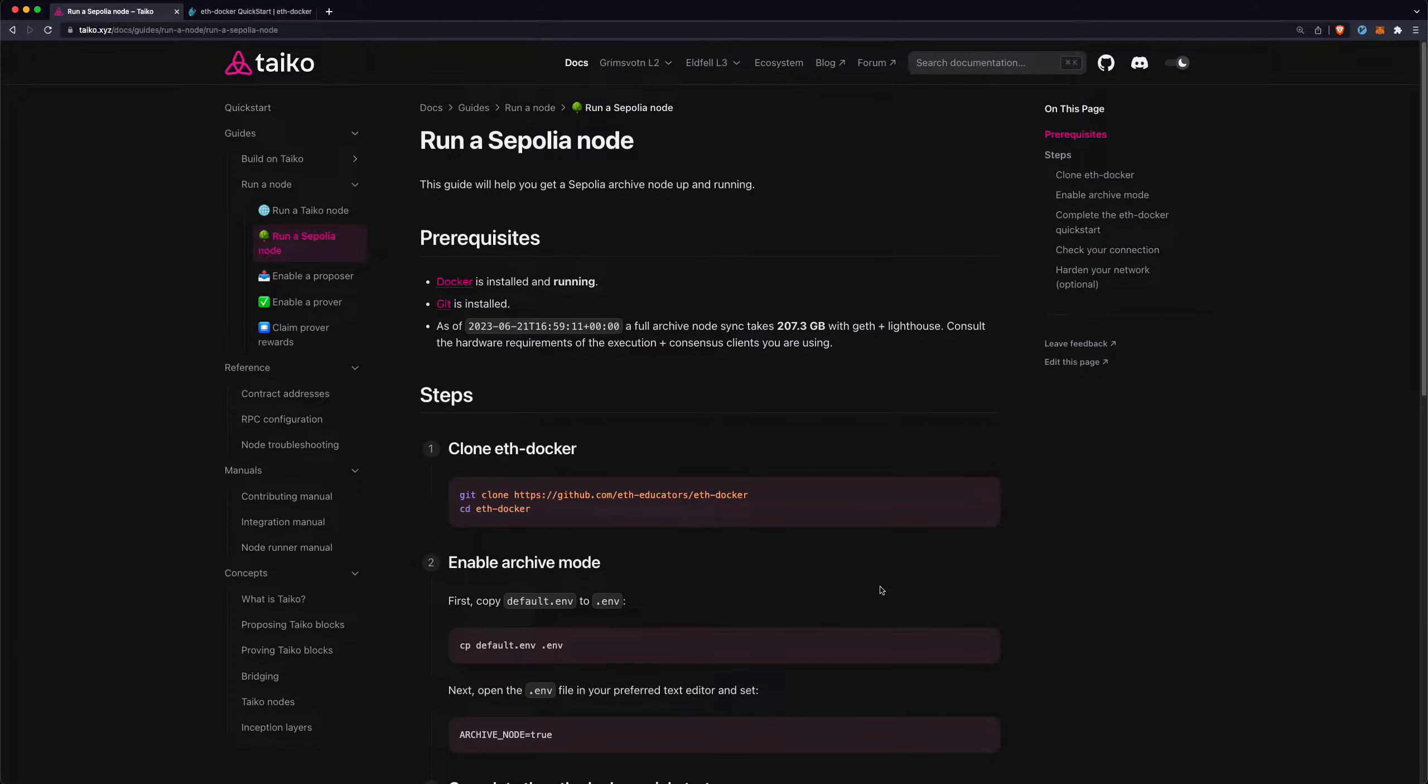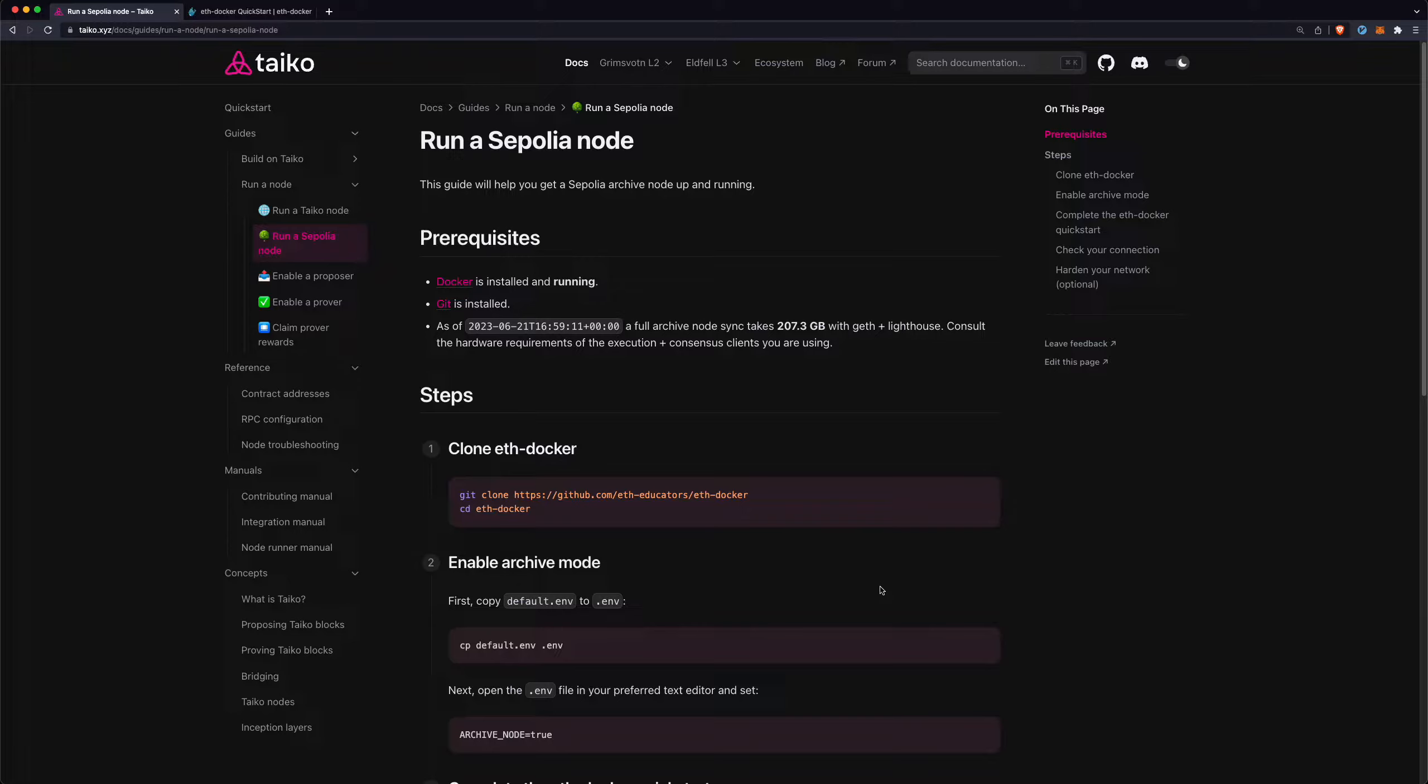In this video, we are going to run a Sepolia L1 archive node. The reason why you want to do this is because if you're running a Tyco L2 node, you're going to need a Sepolia L1 node in order to sync that. And if you use an RPC provider like Alchemy or Infira, eventually you'll get rate limited. So for L2 node runners, most of you will be wanting to run a local Sepolia node.